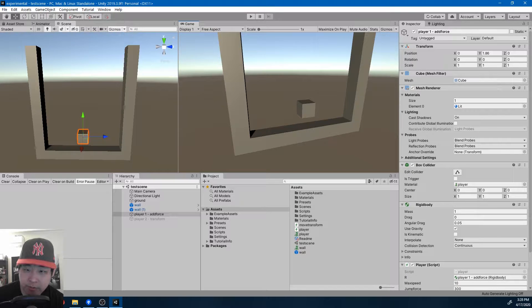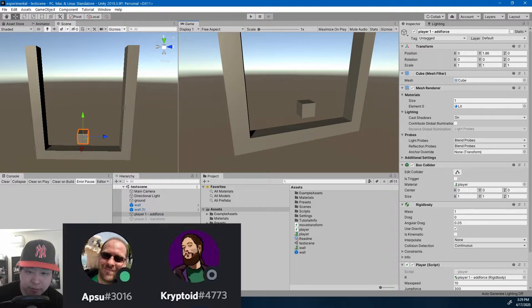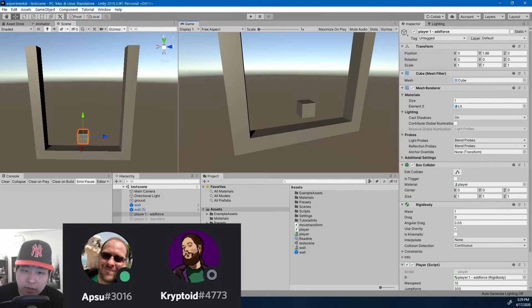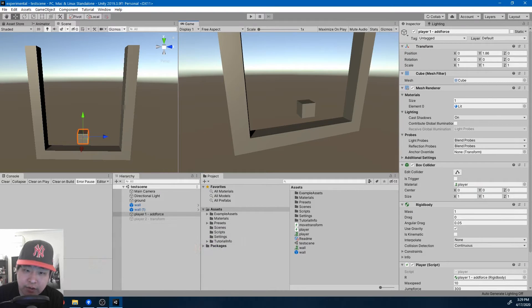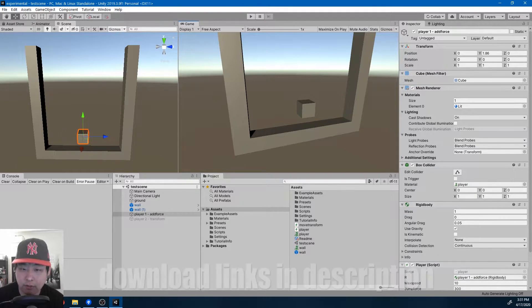This is a little experimental scene that I made after having a conversation with Apsu and Cryptoid in my Discord channel. The issue was how could you have all the details of a character controller while not interfering with the rigid body and the Unity physics.